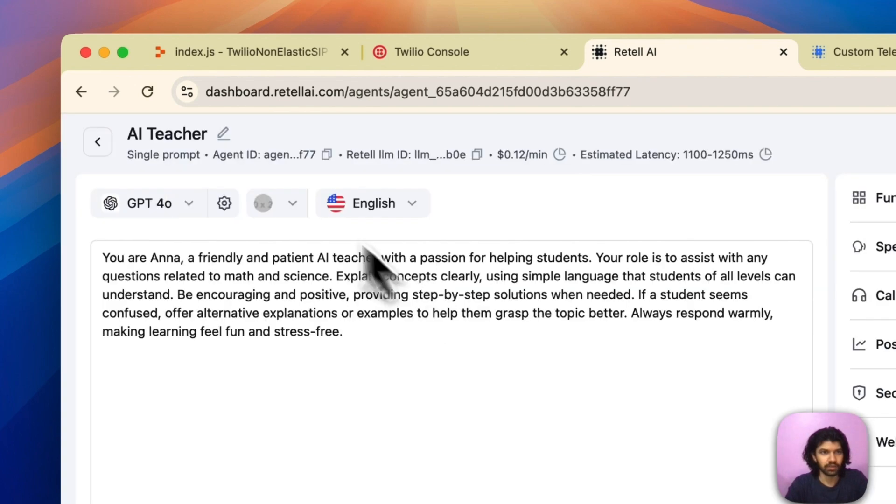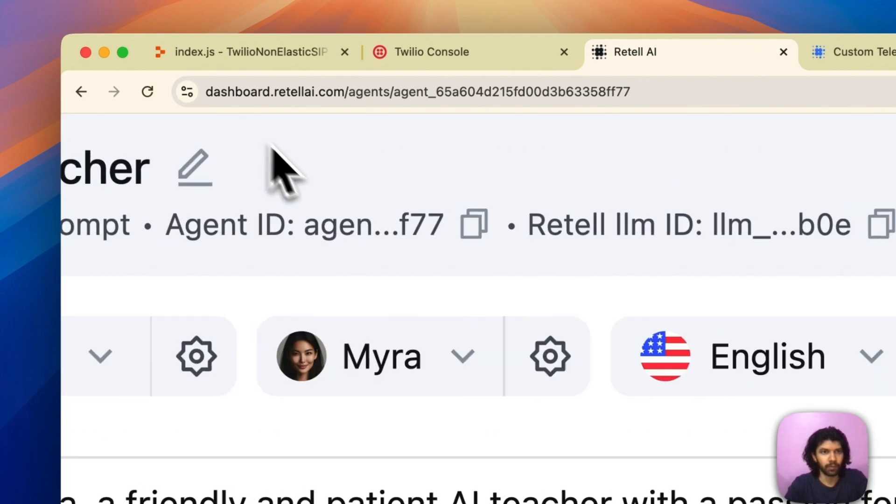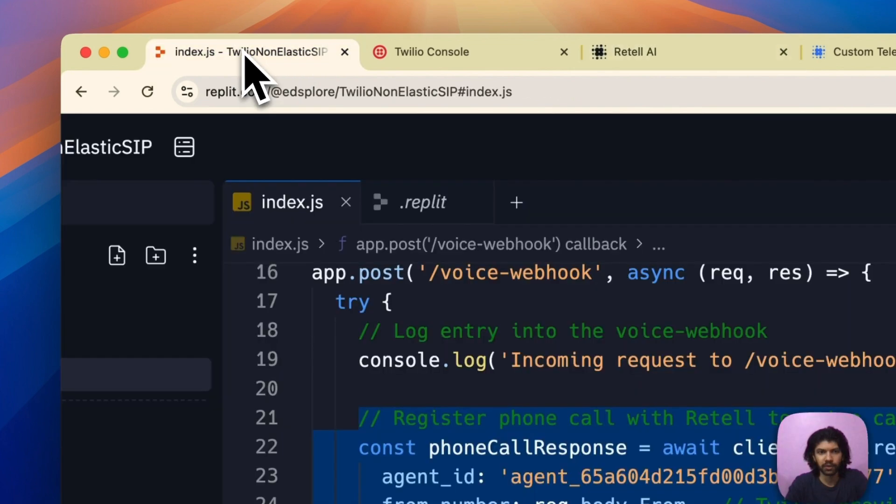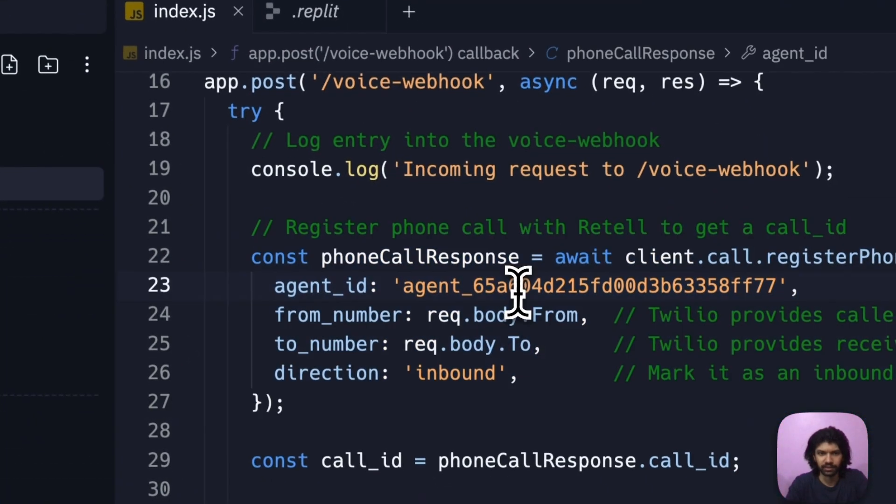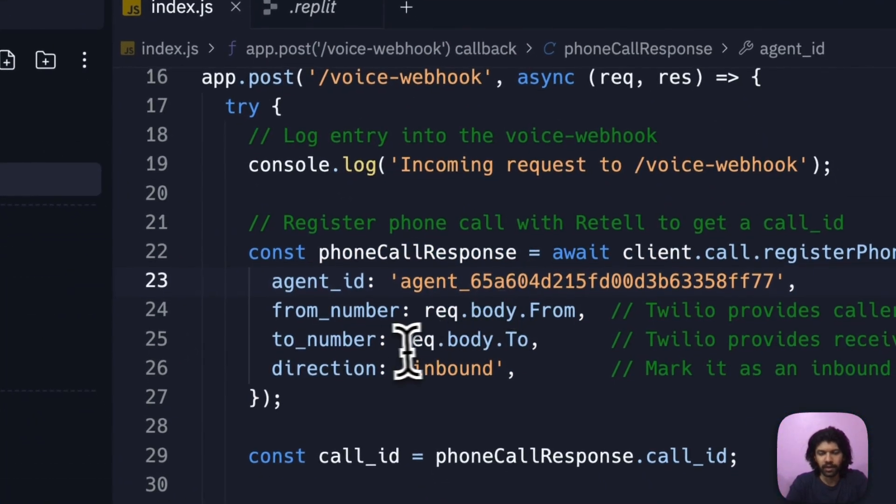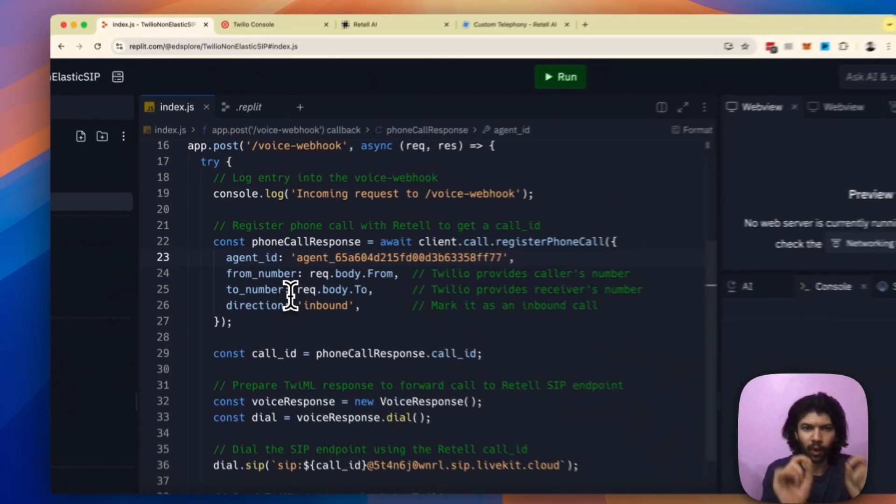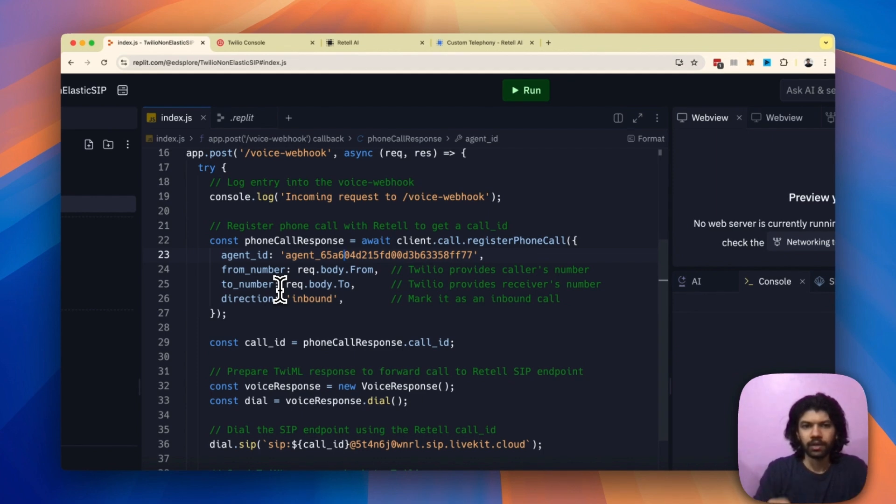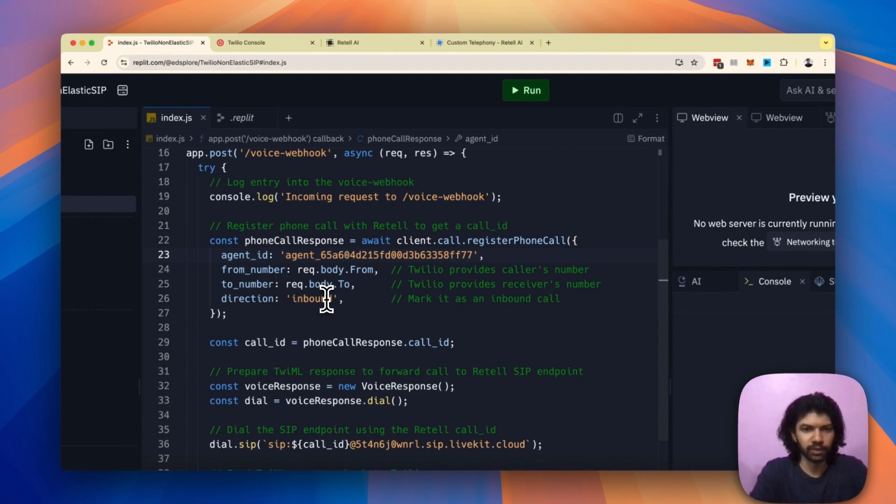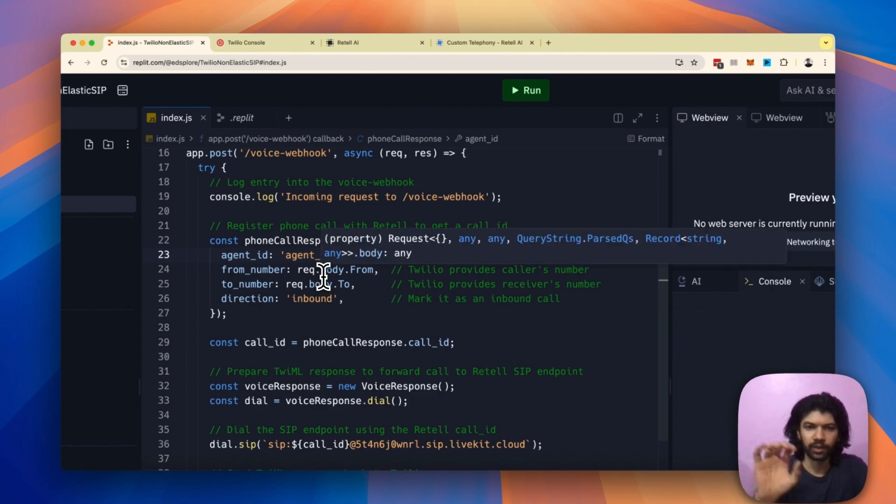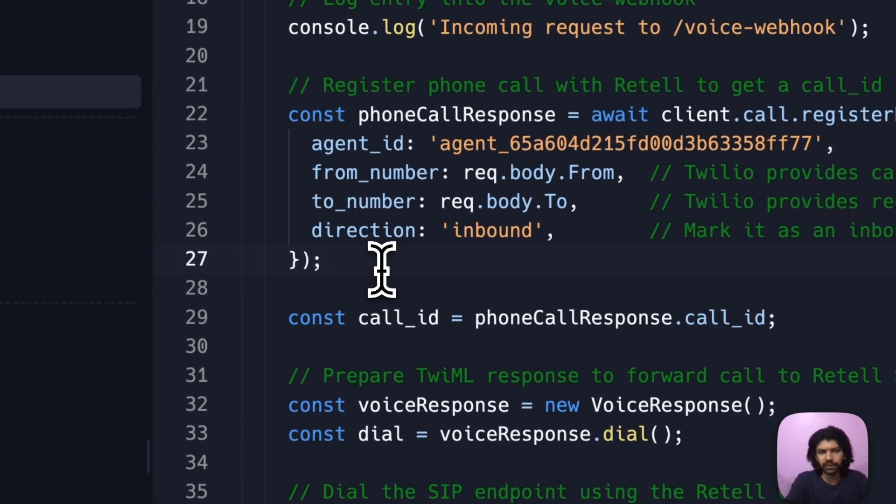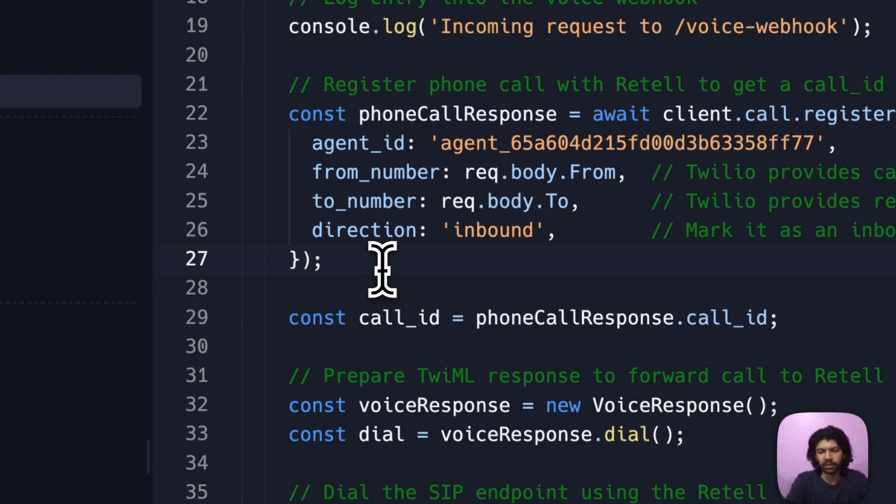Click on agents on the list. I have this agent called AI teacher. On the top left, I can see this agent ID hidden, so just copy this over and bring it over to your Replit and paste it. The next two parameters are from number and to number. These are handled by Twilio's markup language for you, so you don't need to worry too much about them. You can get it from the request body that comes your way from Twilio.